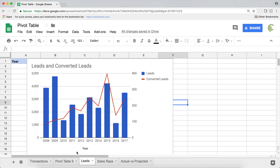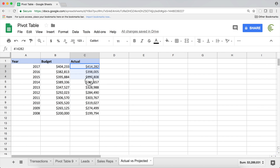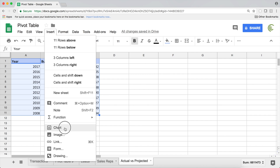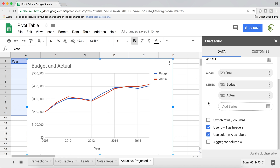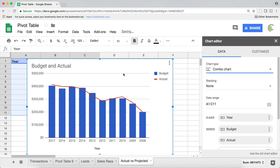Let's move on to something more interesting — actual versus projected data. This is a pretty basic combo chart again, but it will be a nice representation of when you may want to use a combo chart. We have some budgeted numbers and some actual numbers, and we want to present a chart showing what the actual numbers were versus the budgeted number. I'll select this data, insert chart, and switch it to a combo chart.